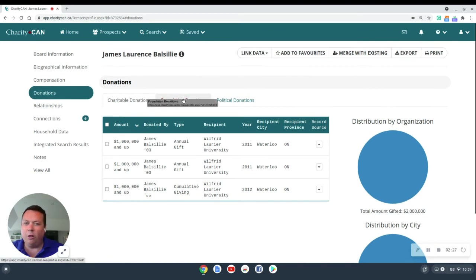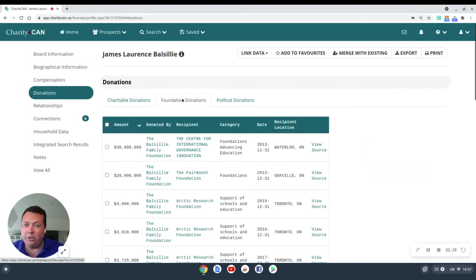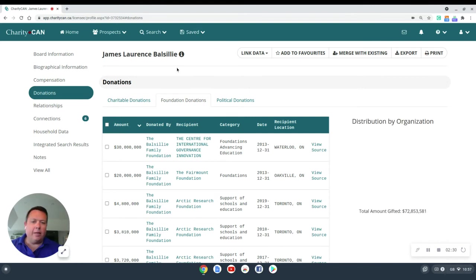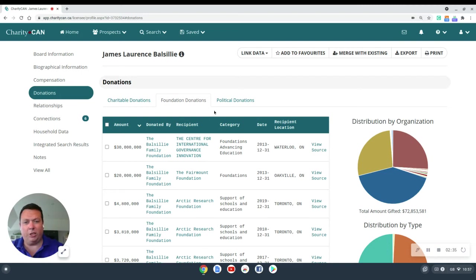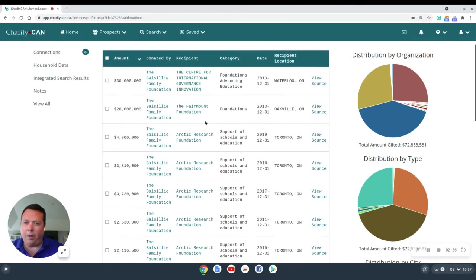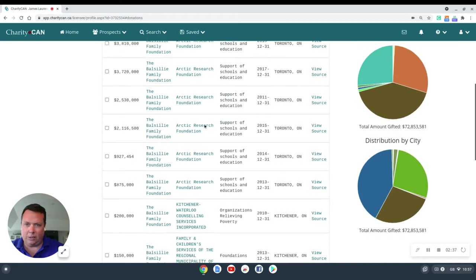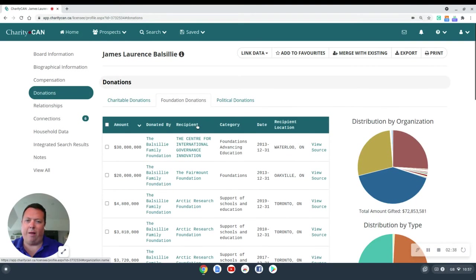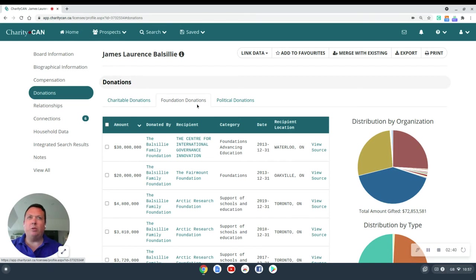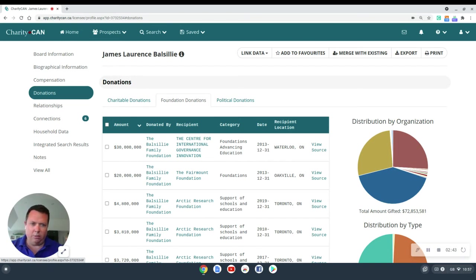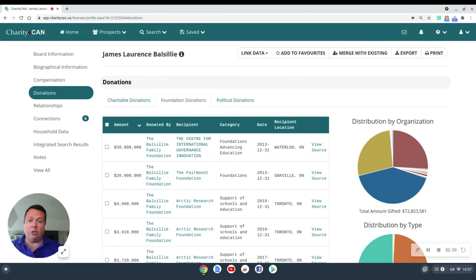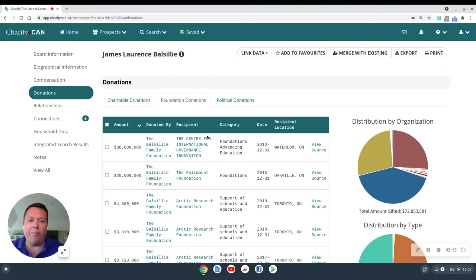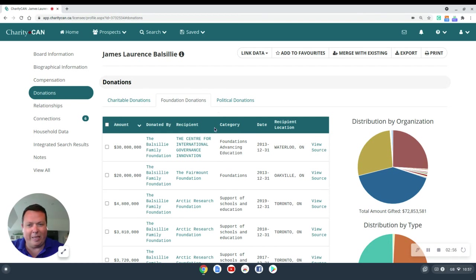We can also click over here on foundation donations. Since CharityCAN has been able to tie Jim Balsillie to his foundation, Balsillie Family Foundation, we've pre-populated this list with gifts from that foundation. If we weren't able to match a person to a foundation, but you as a fundraiser know for a fact they're 100% match, it would just be as simple as opening up that foundation's charity analyst report, selecting the gifts, and then associating them with your saved profile. It's really just a few clicks, but we've automatically already done it for you here as well.